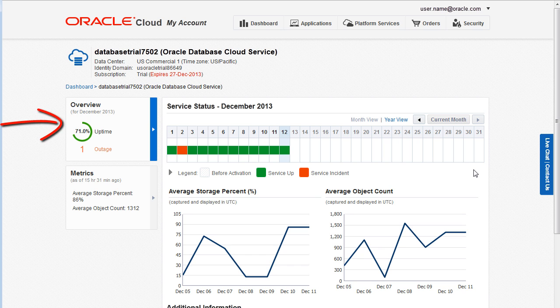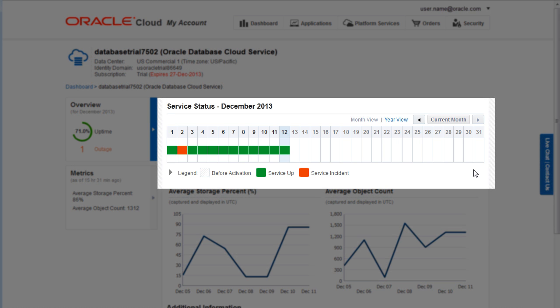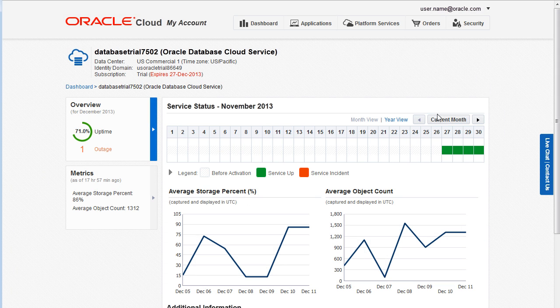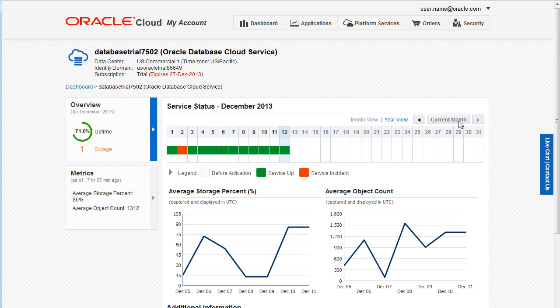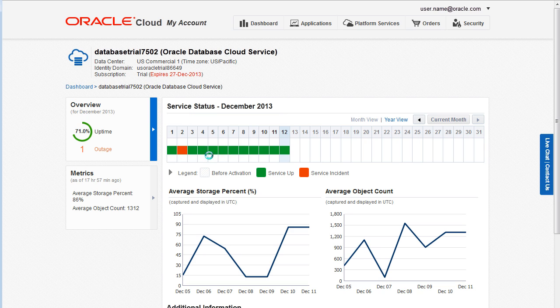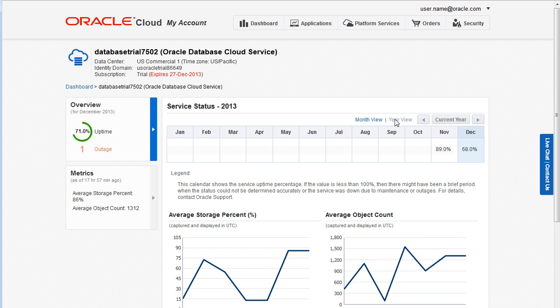Let's look at the Overview tile. The calendar shows the service status on a day-by-day basis for each month. Use the navigation tools to view other months. Hover the cursor in a cell to view specifics for that day. To display the uptime percentage on a month-by-month basis, click Year View.